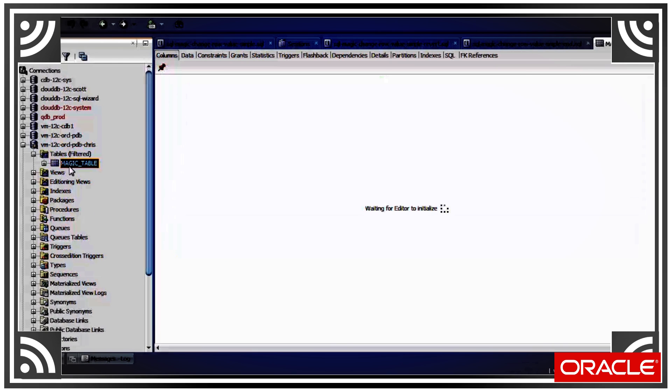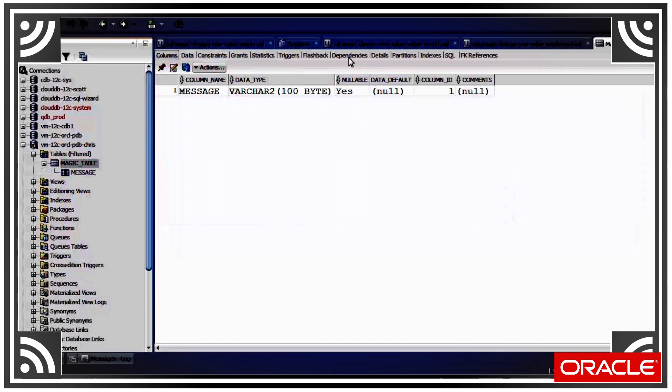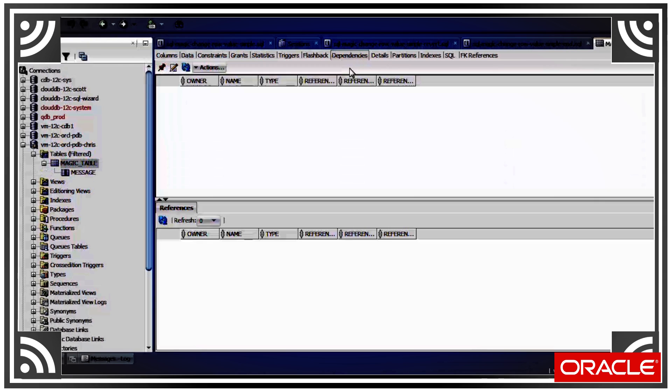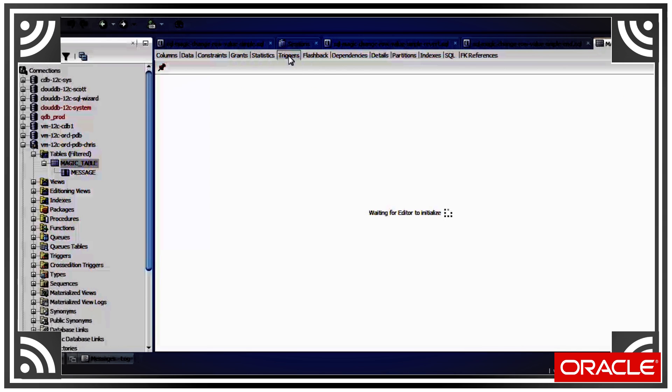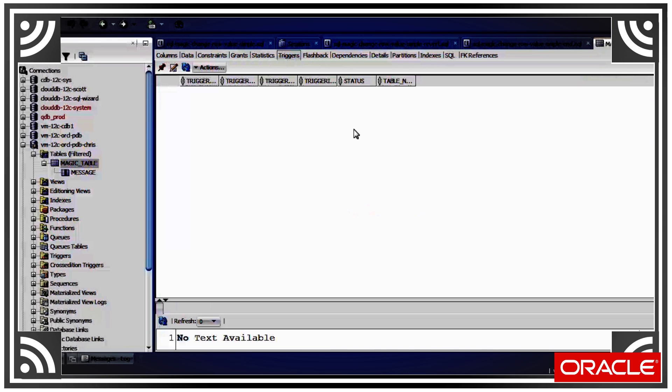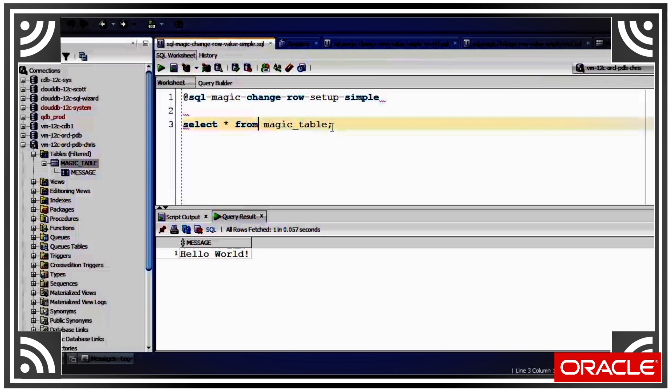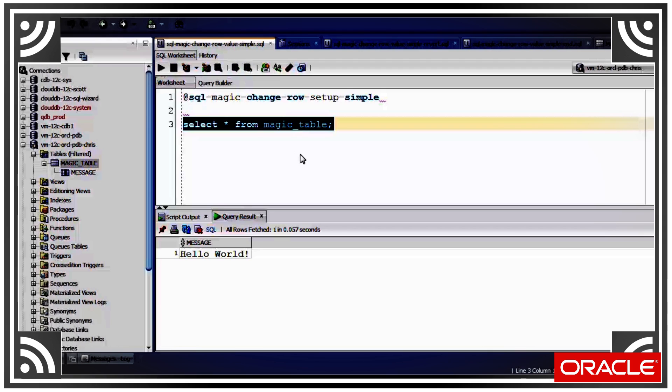If we look at the table in the schema browser, we'll see that there's no code that refers to it. So we've just got the one column, no dependencies on it, and no triggers on this table.